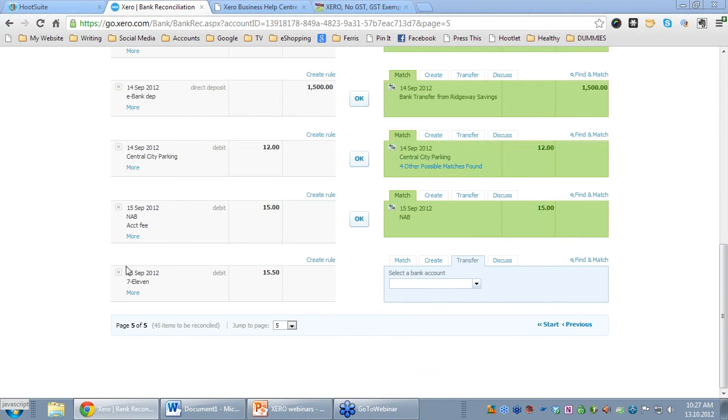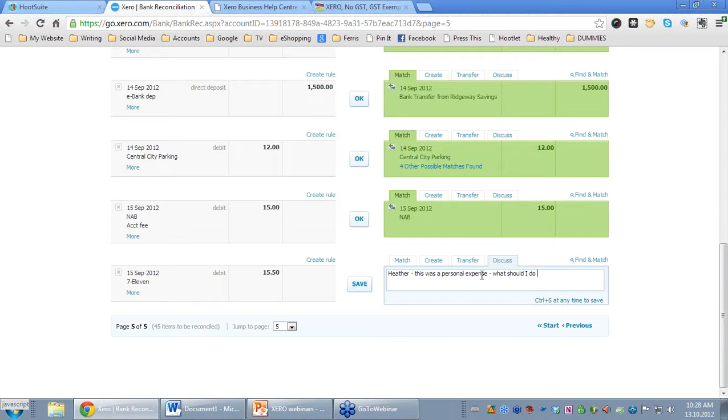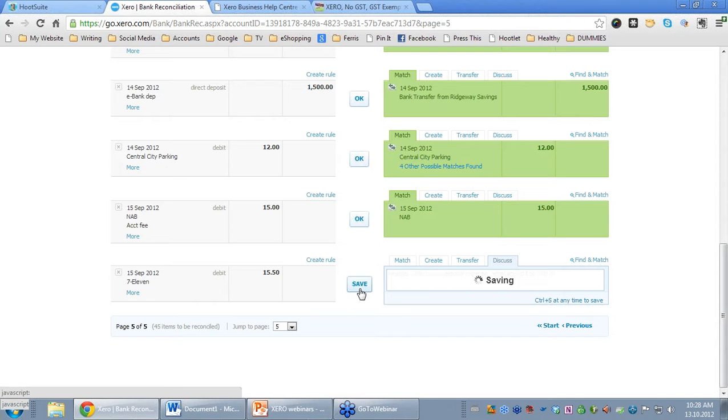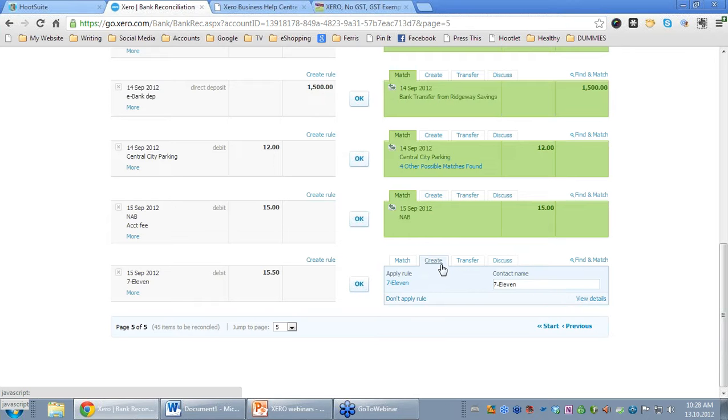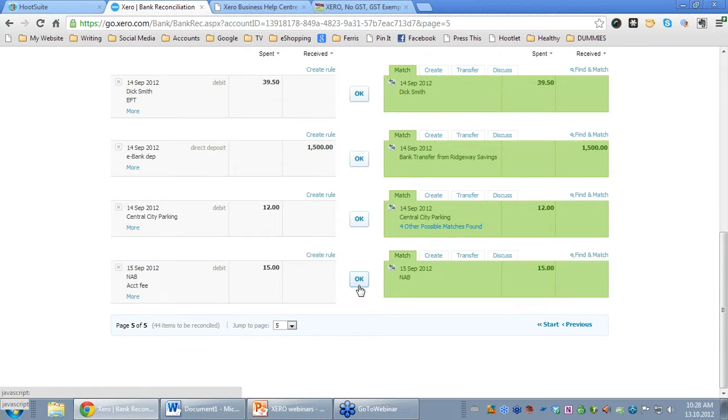So we come across this transaction. It's 7-11. It's 15-50. We may not know what we should do with it. So we can come over to this very fourth tab and click on Discuss and say, Heather, this was a personal expense, what should I do with it? Then the advisor who can also access your Xero system can come in and see this. You'll click Save, and they'll come in and they can click on Create and use, this looks like we've got a rule here, and allocate it accordingly. They can sort out that particular transaction.